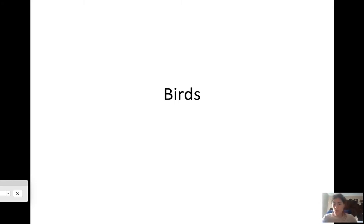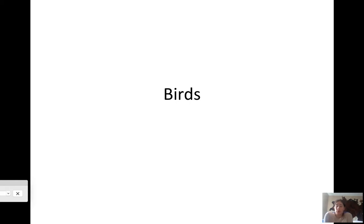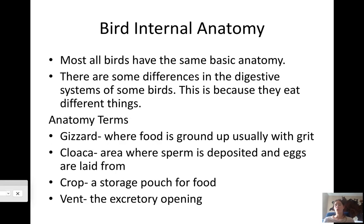We're going to start a lecture on birds. Hopefully you learned a little bit about them at your investigation stations on Friday. This will also help you with your bird posters and your feather lab. The first thing we're going to start talking about is their internal anatomy before we talk about behaviors. Most birds have the same basic anatomy, though there are some differences in their digestive systems because of what they eat.